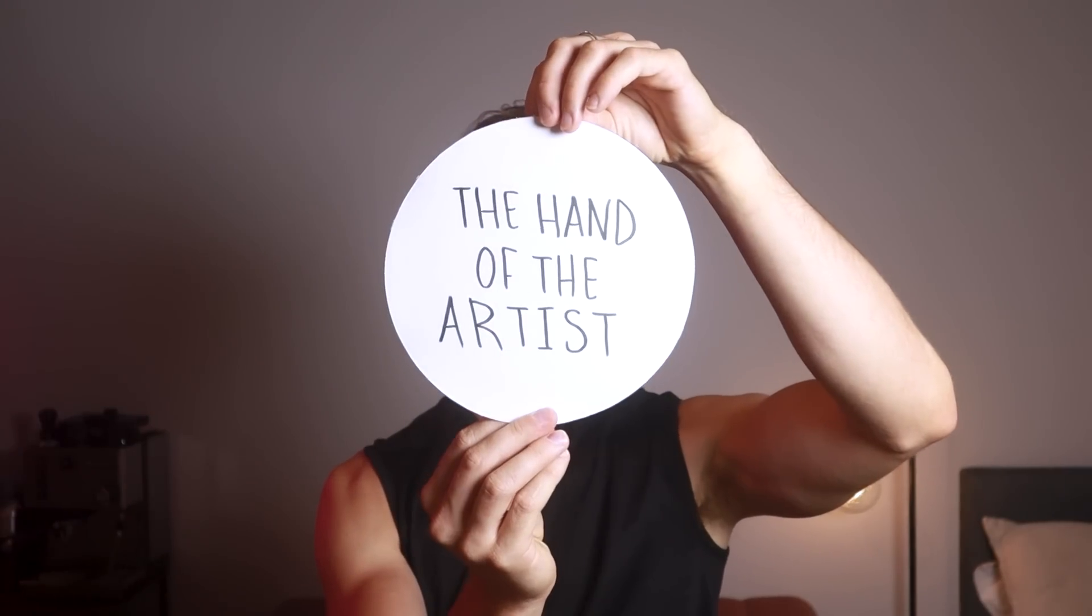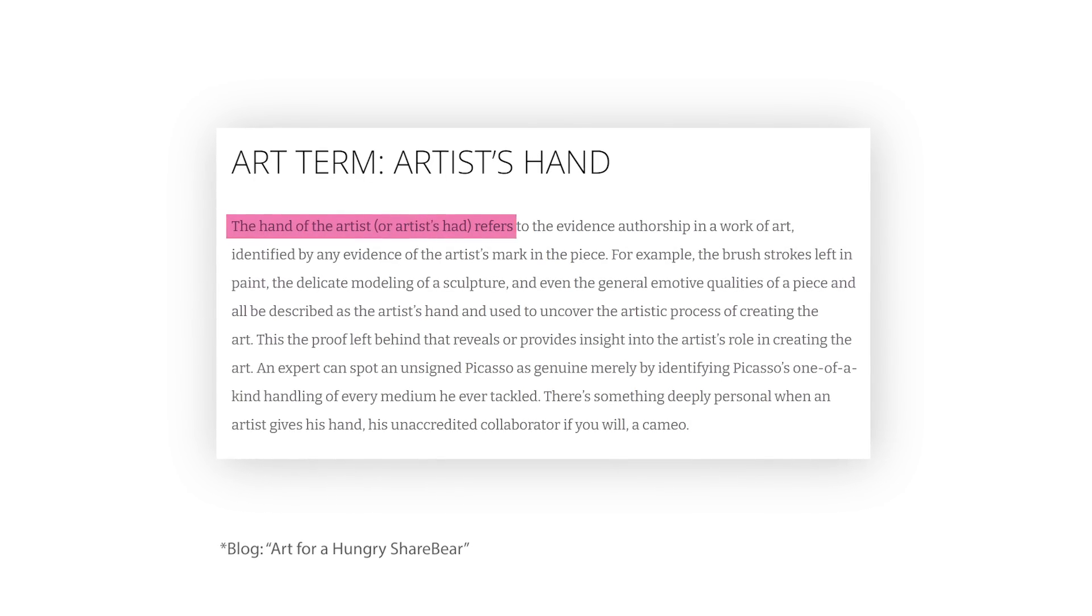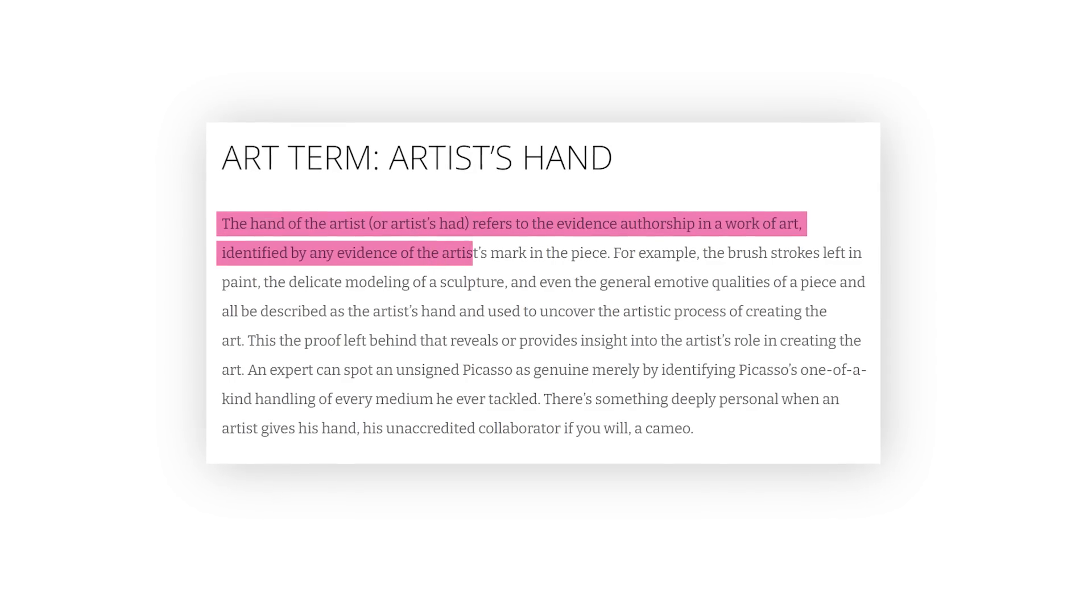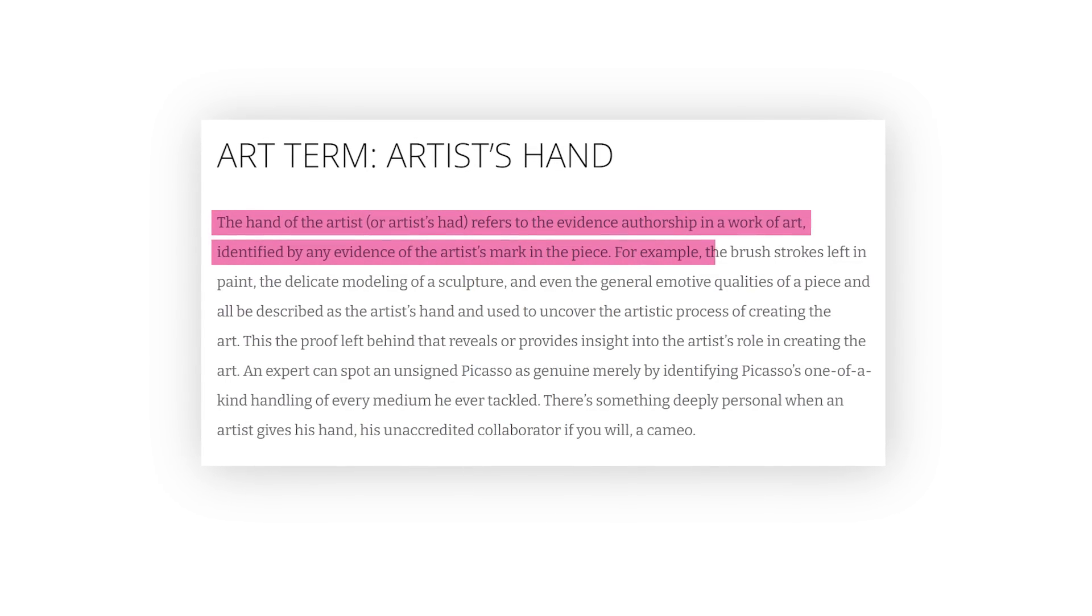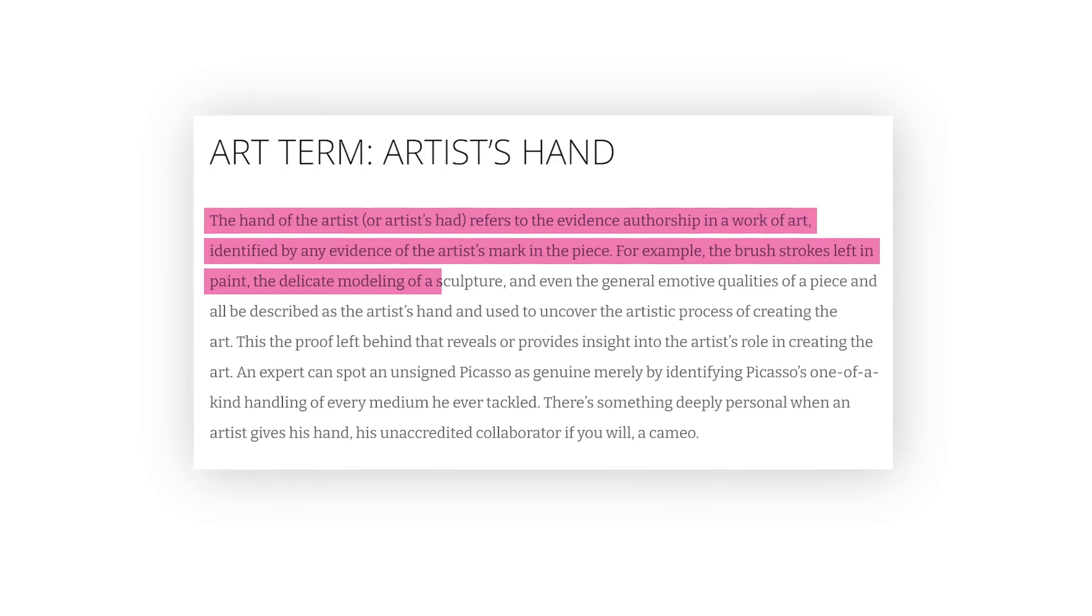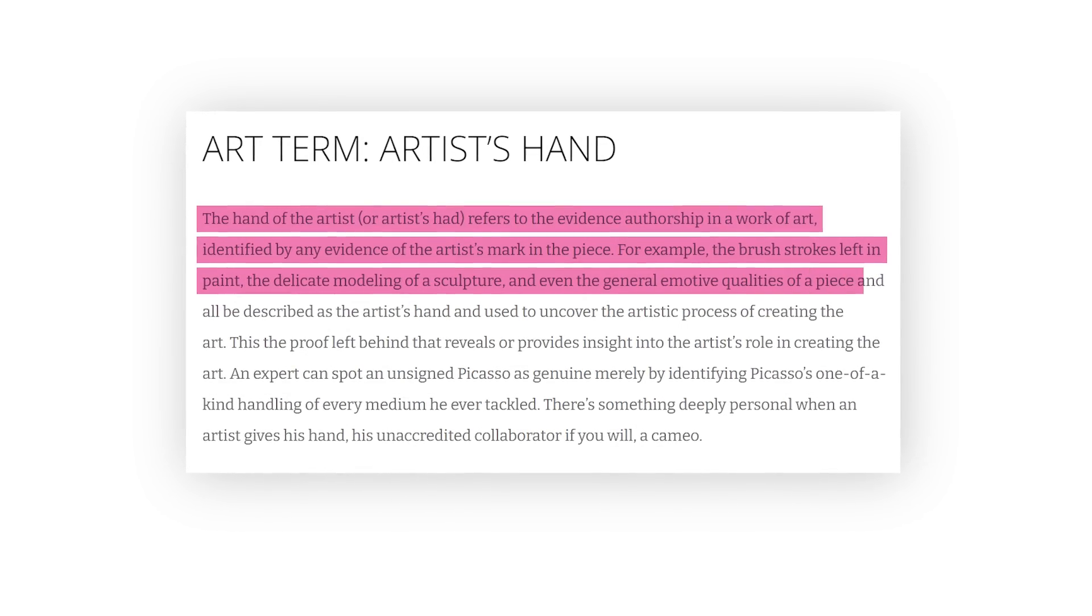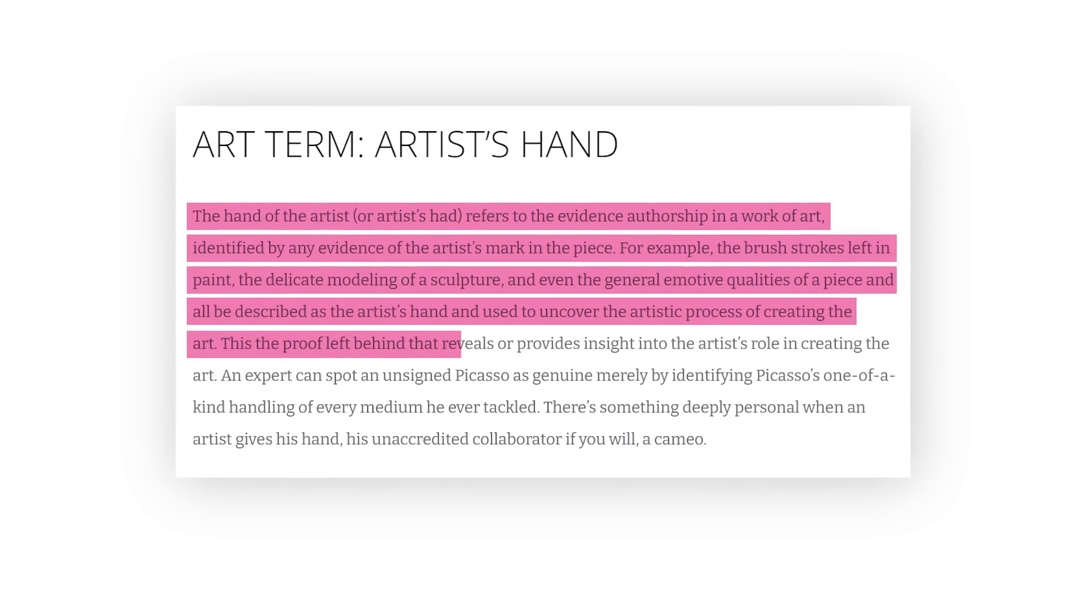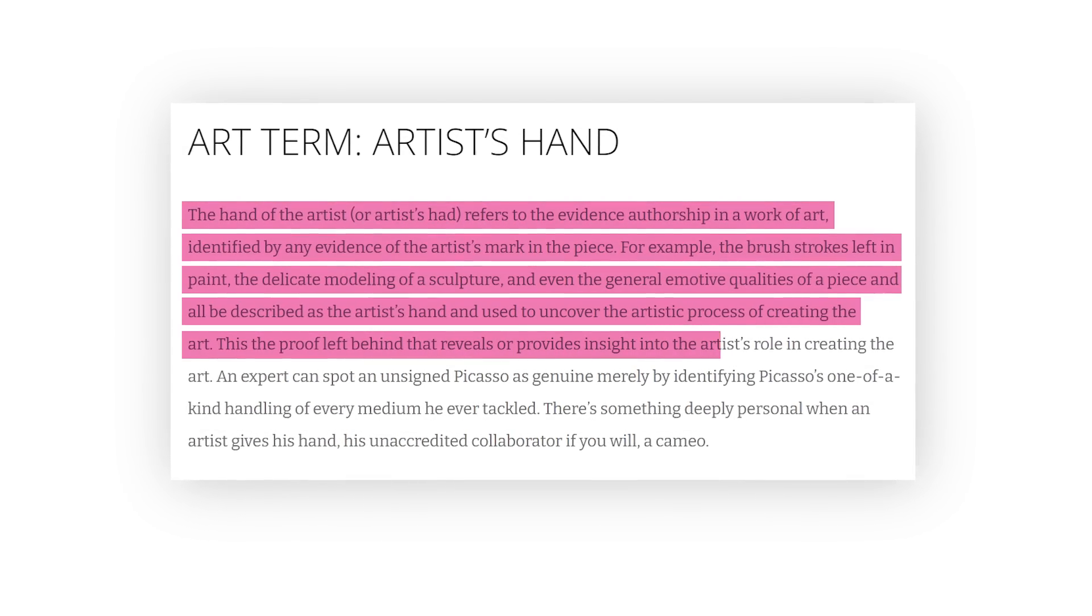Number 10, the hand of the artist. The hand of the artist is a term used in the art world, and here is a definition. The hand of the artist refers to the evidence of authorship in a work of art identified by any evidence of the artist's mark in the piece. For example, the brushstrokes left in paint, the delicate modeling of a sculpture, and even the general emotive qualities of a piece can all be described as the artist's hand. This is the proof left behind that reveals or provides insight into the artist's role in creating the art. This is something that Ben reminds us, that in the world of motion design, with all the slick vectors and digital production, we can still remind the viewer that an artist created this and leave behind evidence of this fact.